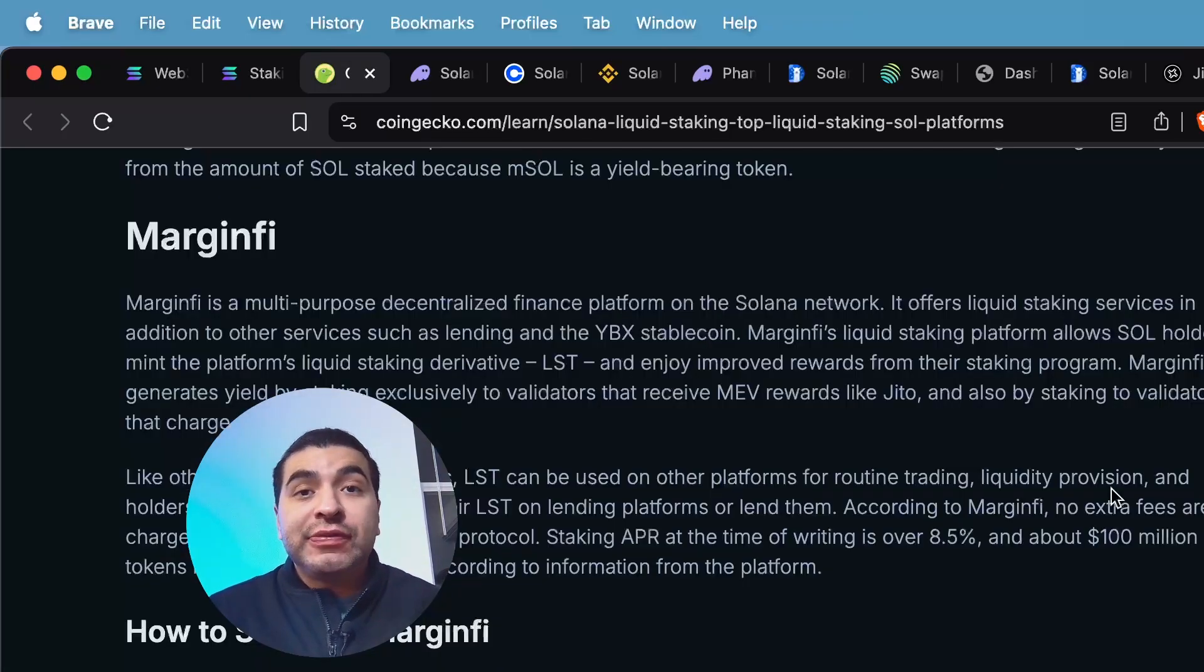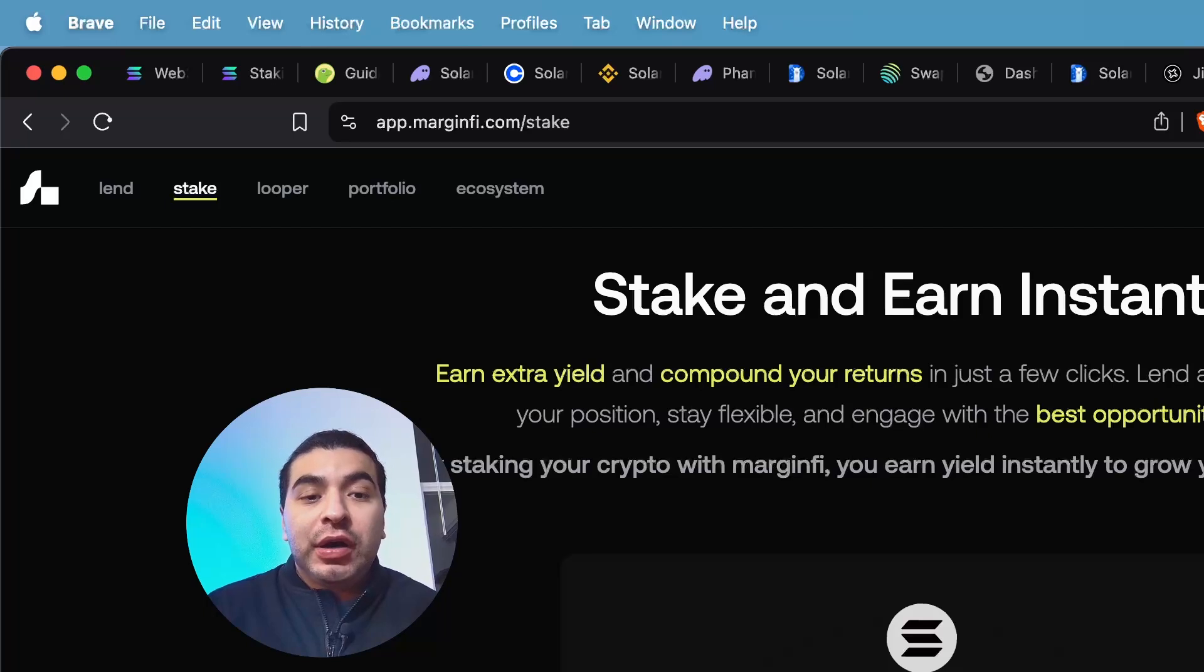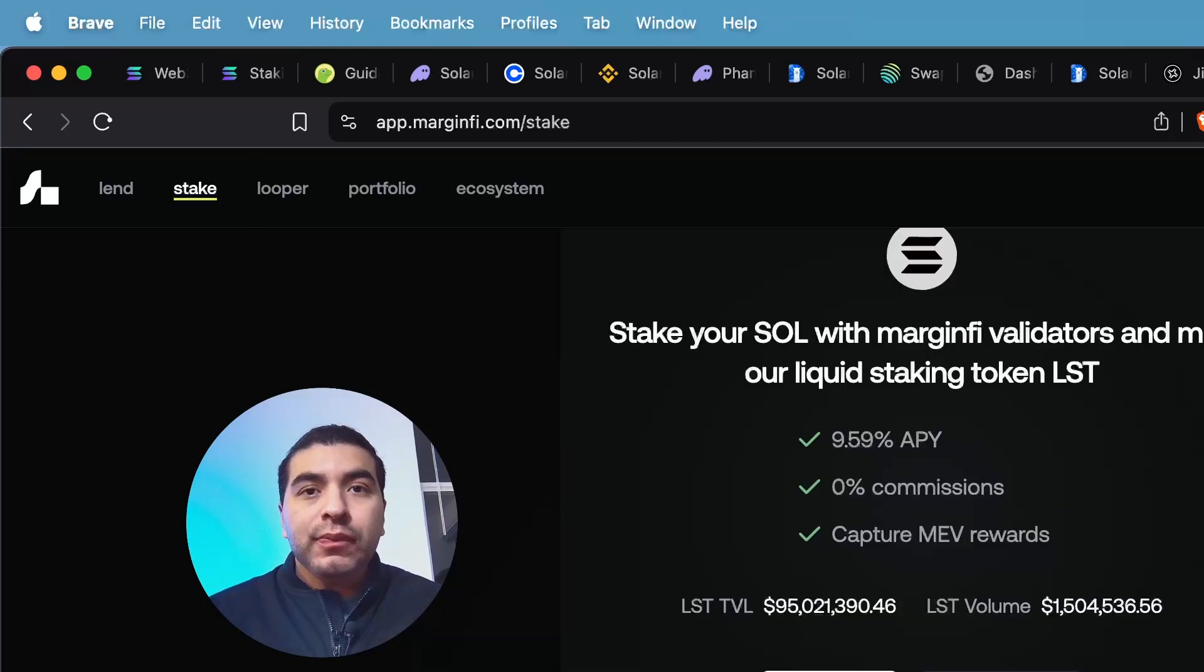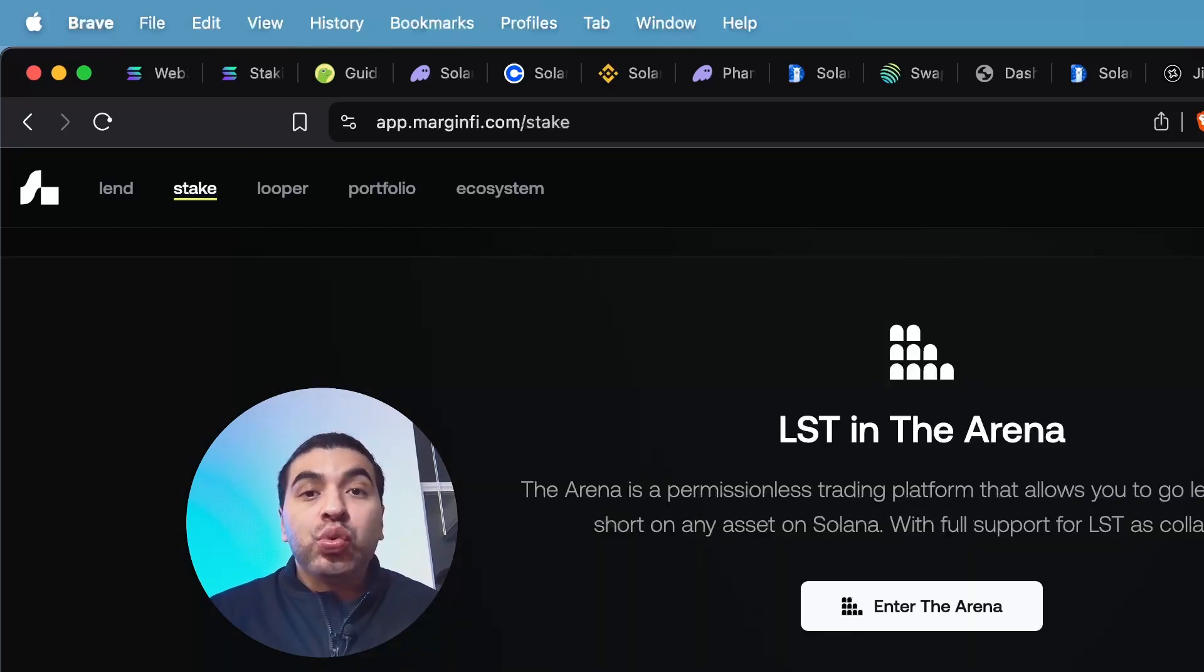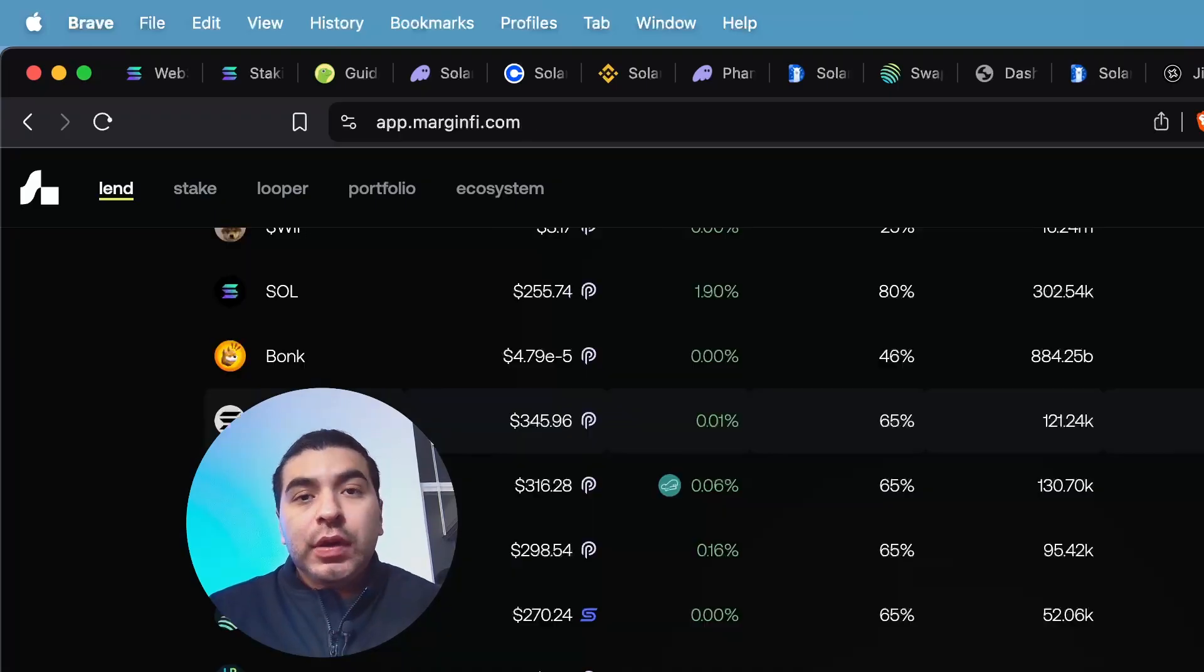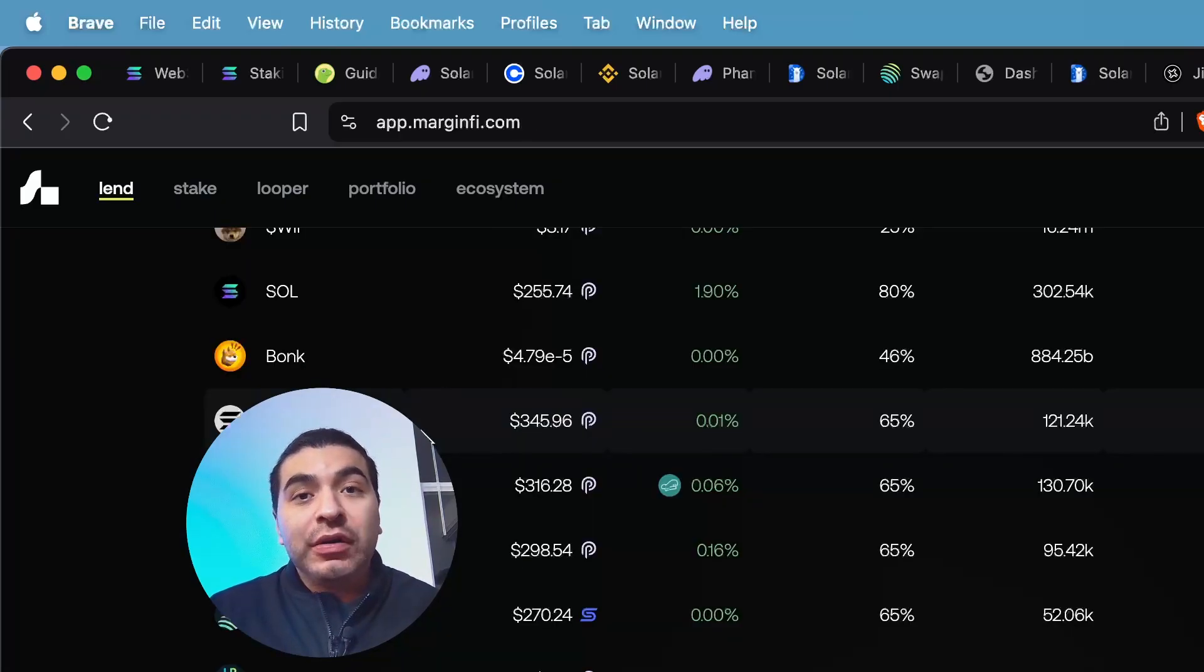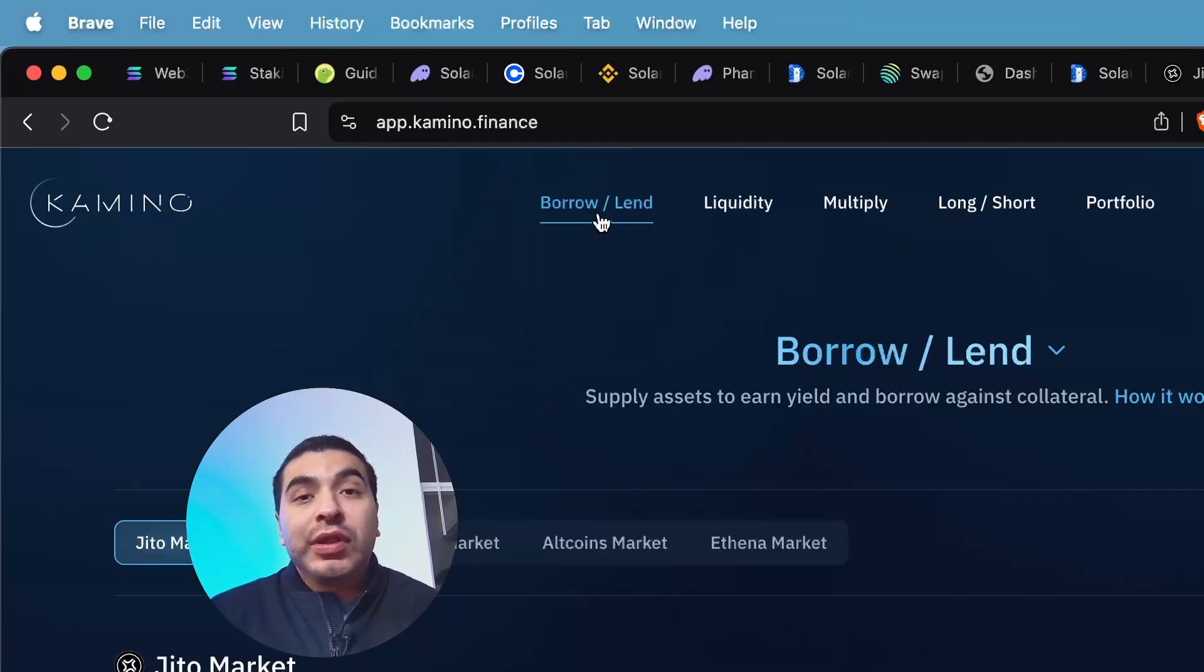Next, we have MarginFi itself. So on the website marginfi.com, you would go over to the stake section. So here you would stake your SOL token and in return, you would receive the LST token. Now with the LST token, you can provide liquidity on the MarginFi platform again, or even on Kamino under the borrowed land or liquidity section.